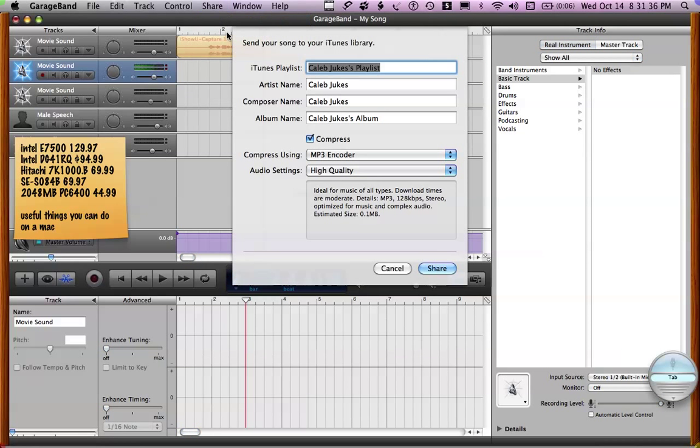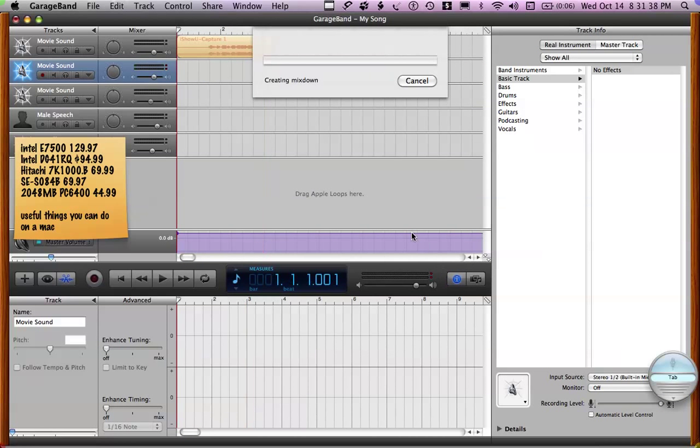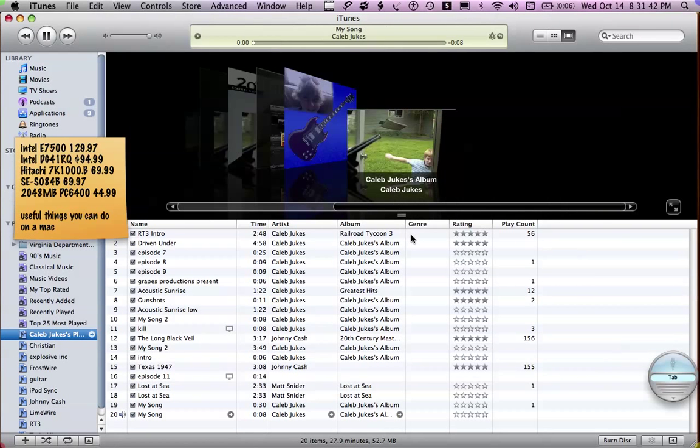Then send song to iTunes. Then throw in the movie wherever you want it. Useful things you can do on a Mac. Ta-da.